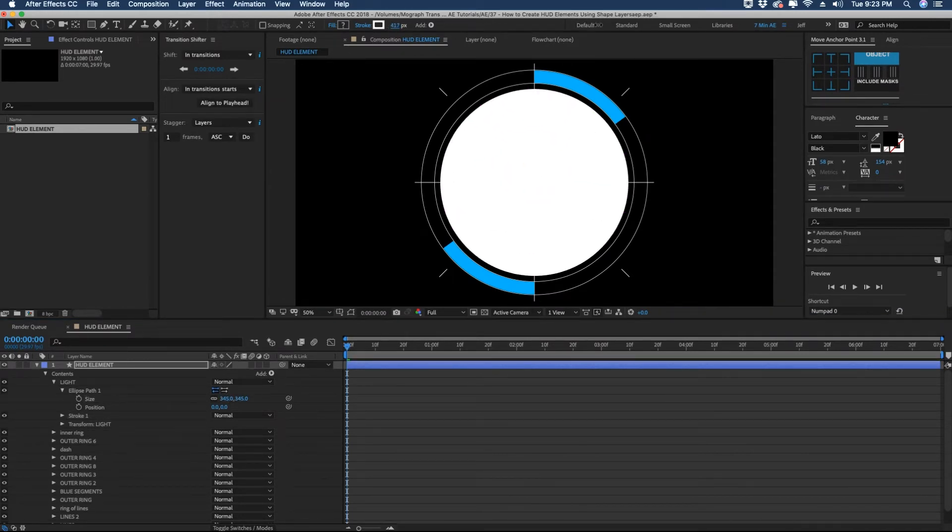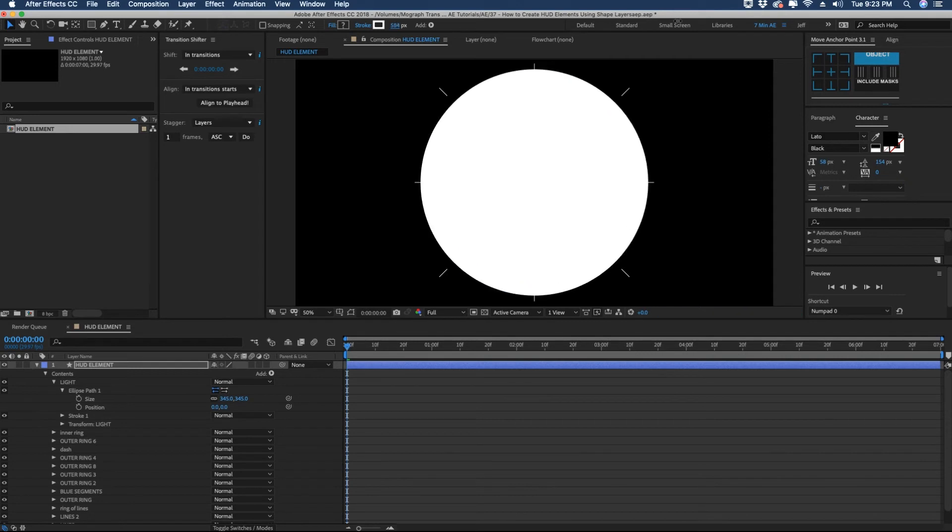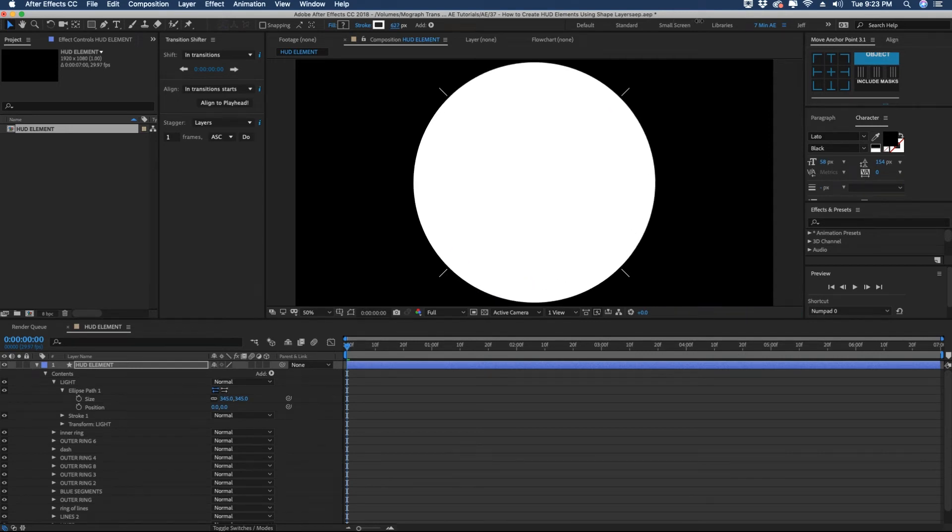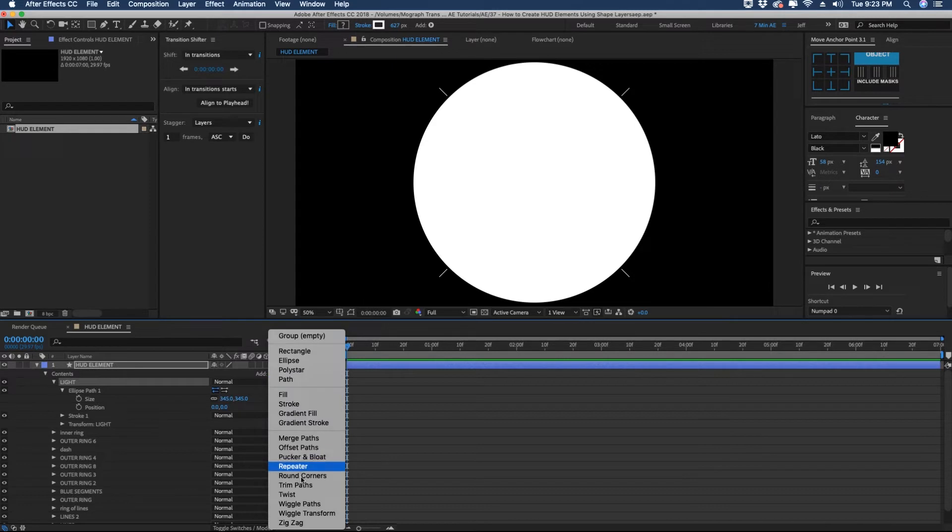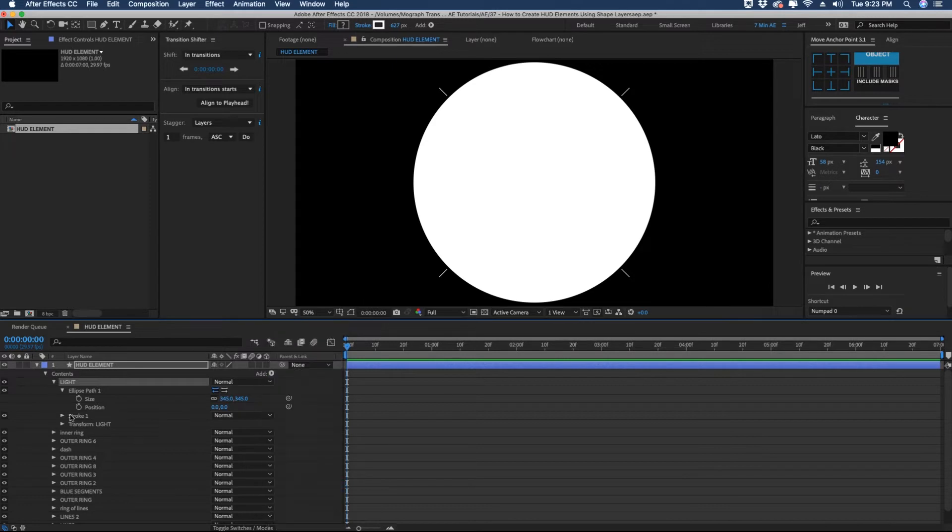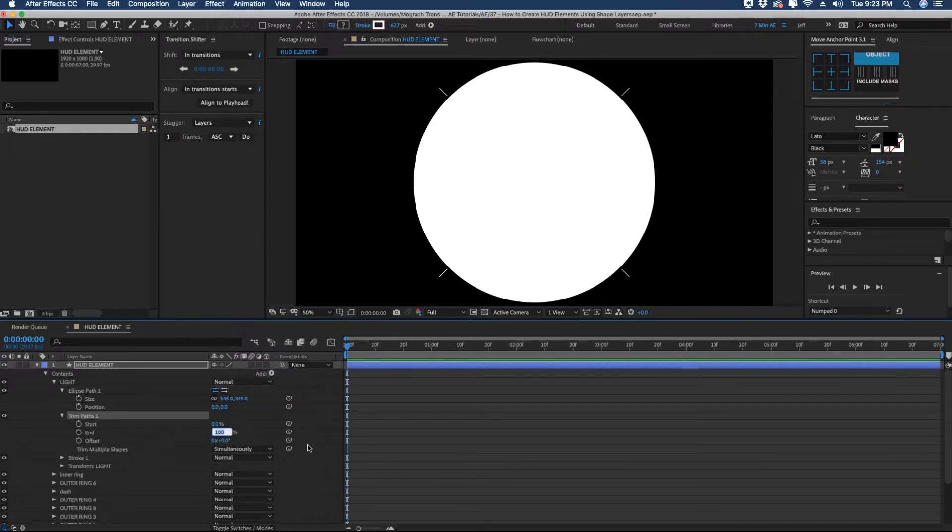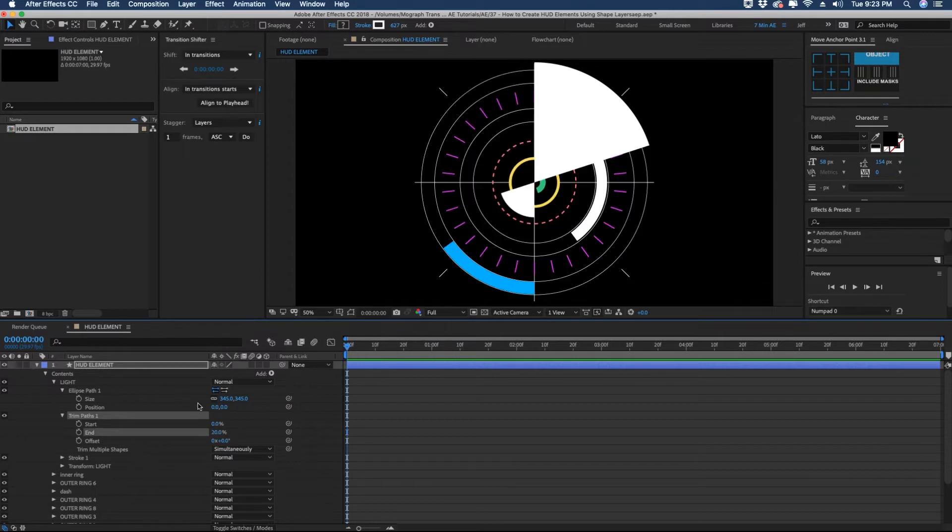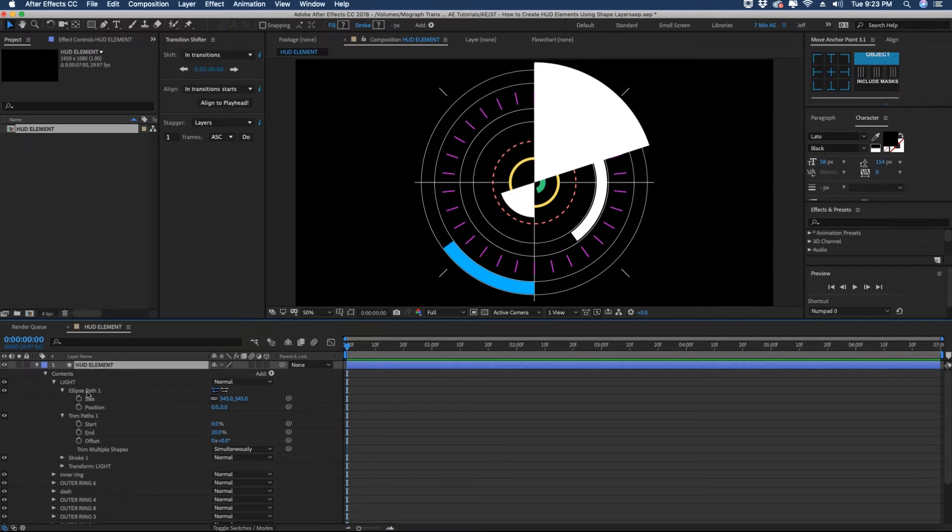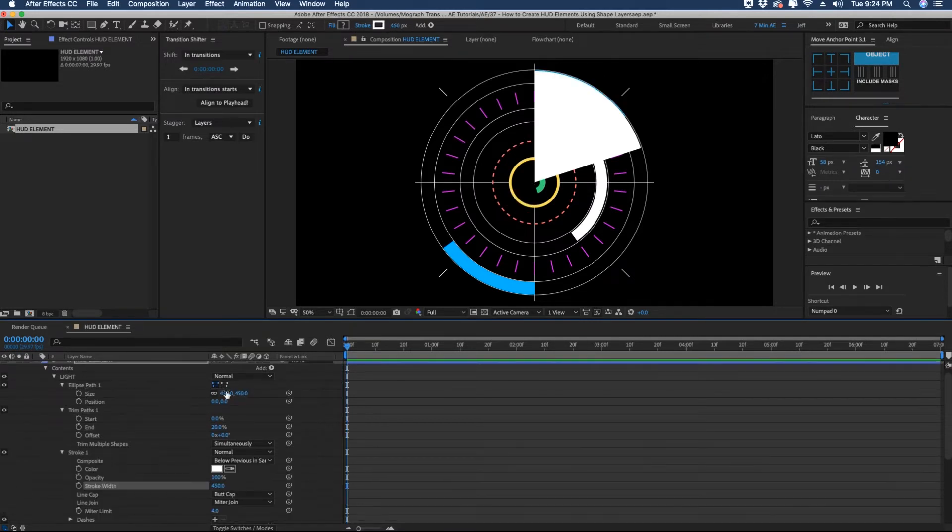And then we're going to also increase the size of our stroke. So I'm going to really just crank this up because it wants to extend out beyond our circle. With light highlighted, we're going to add a trim paths. And we're going to cut this to about the end percentage, to about 20%. And now see, you get this kind of weird deforming here. So what we need to do is adjust either our ellipse path or our stroke size. So let's just kind of adjust some of these settings. If we adjust our ellipse path size, you get about like right there.